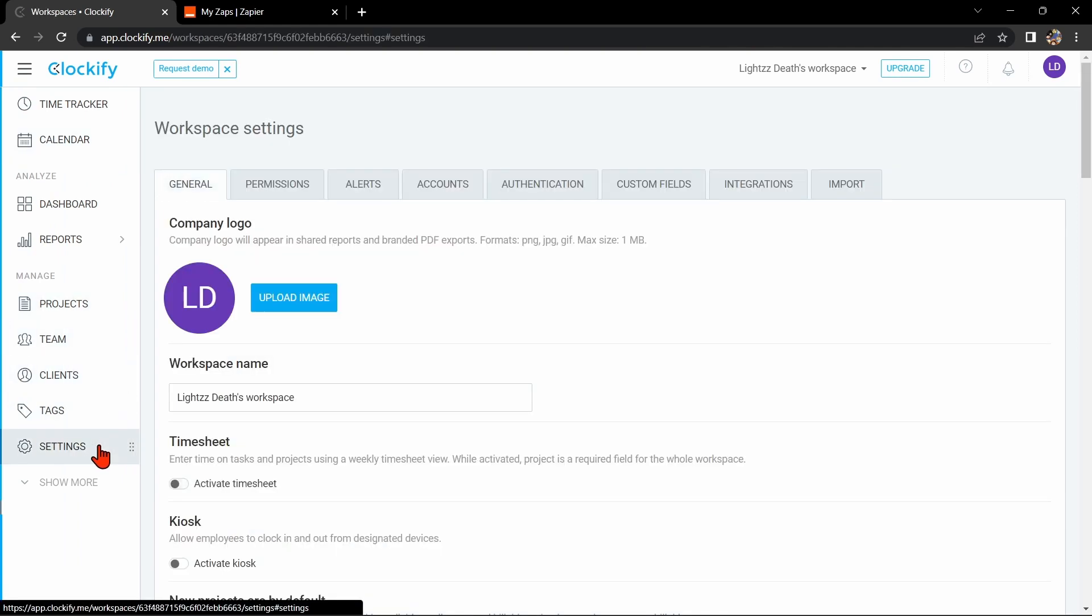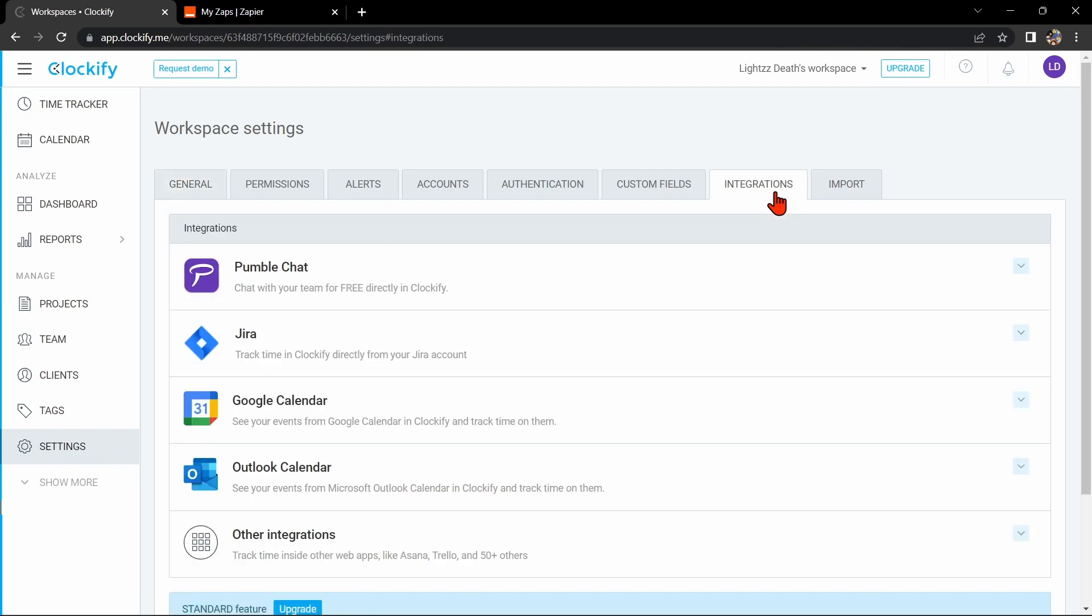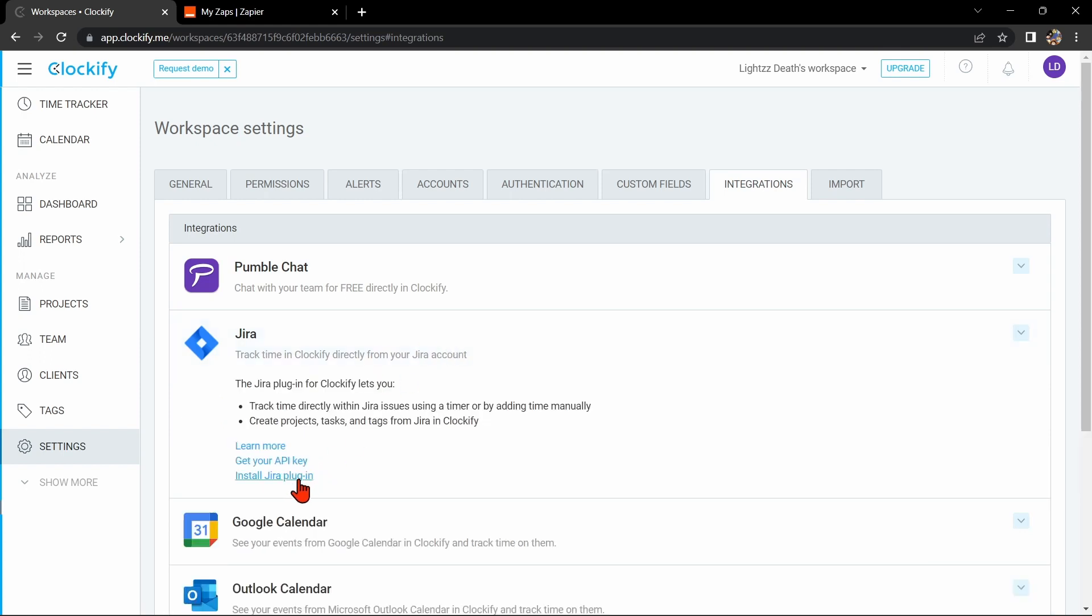Once you are in the Workspace setting, click on the Integrations tab. Here, you can now see the Jira integration. You just need to install the Jira plugin to integrate Clockify with Jira.